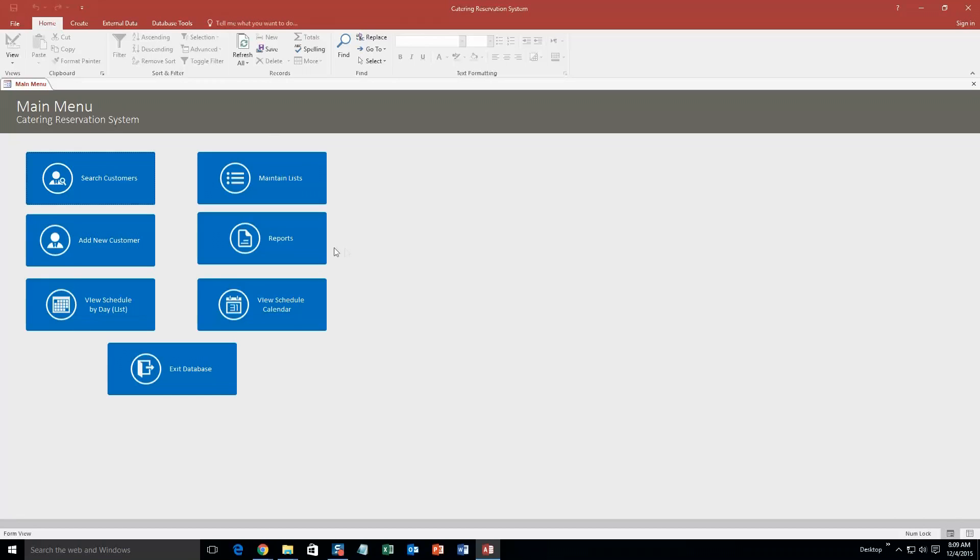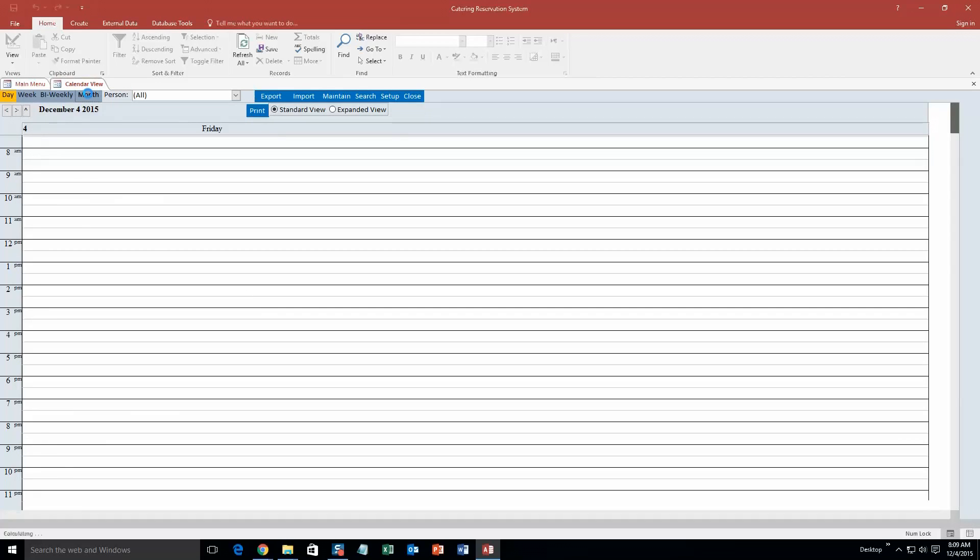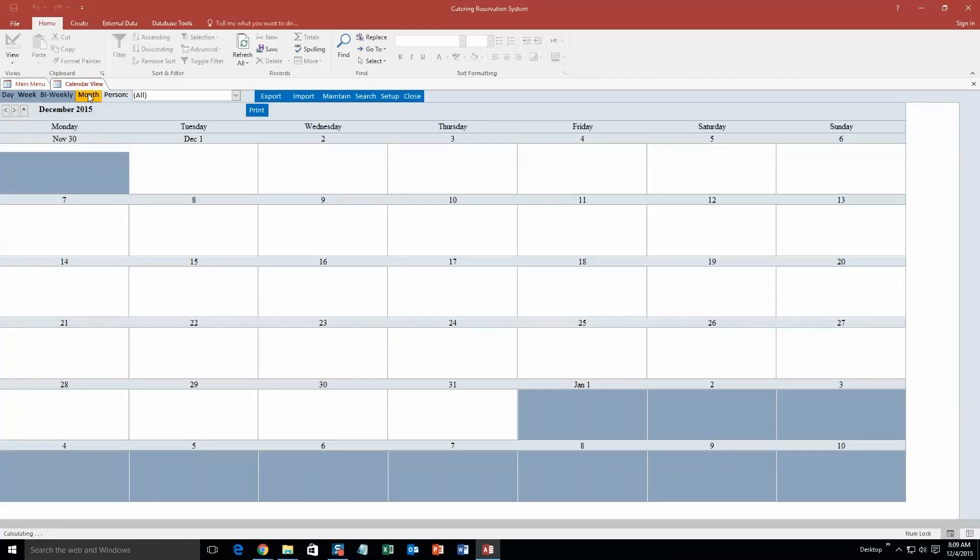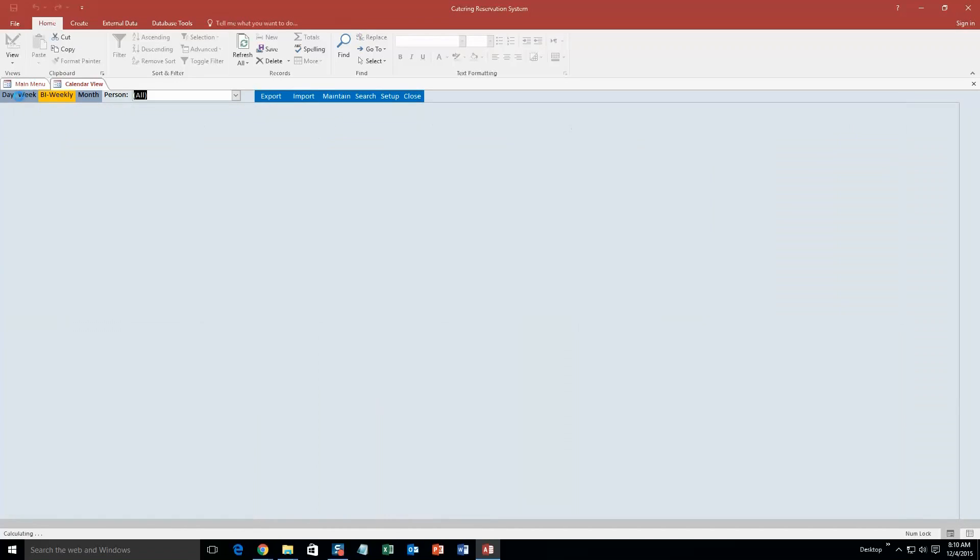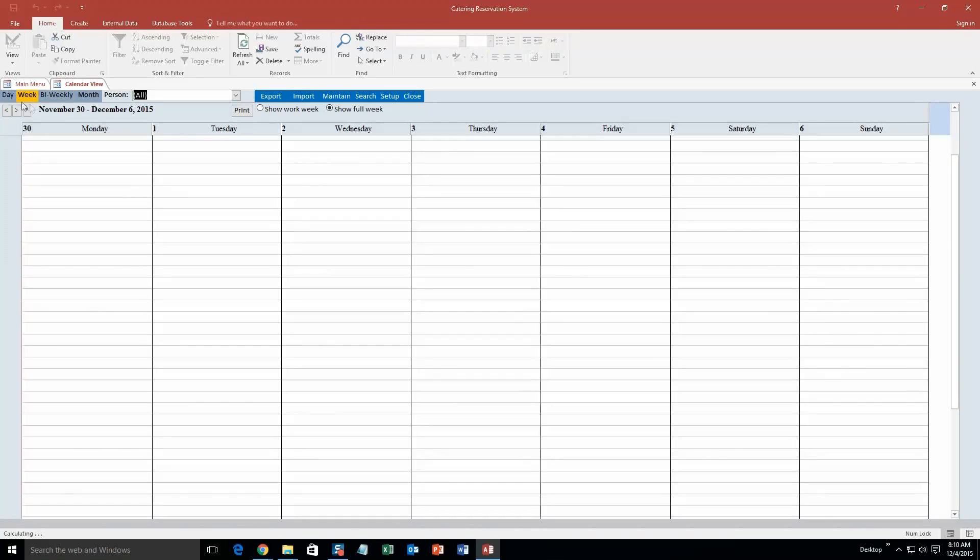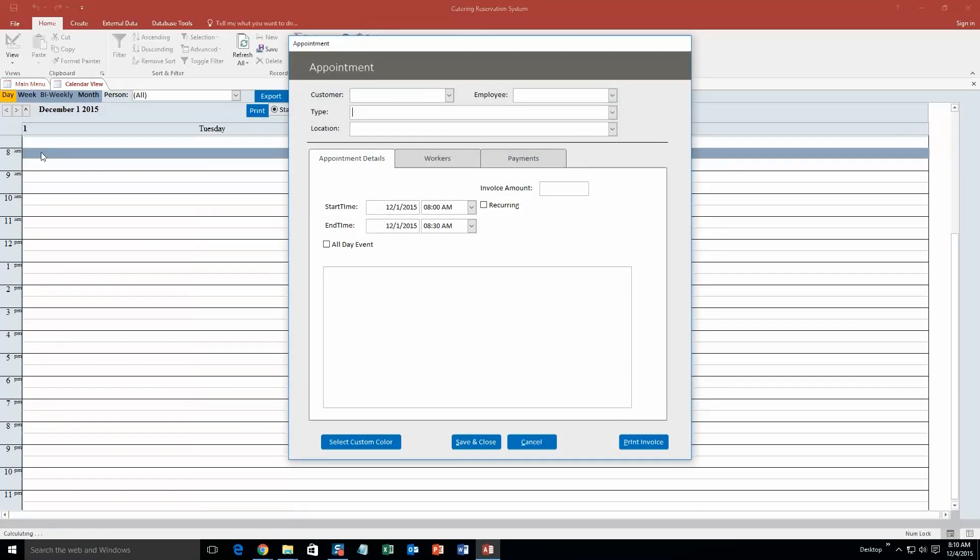So now what I am going to do is I am going to create an event, a reservation. So I am going to click 'View Schedule Calendar'. And now this opens up in the daily view, but you can view it in the monthly view, every two weeks, bi-weekly, or in the weekly view. For the sake of the demonstration, we are going to go ahead and go with the daily view, and we are going to make an event. Let's make one for December 1st, 2015. Okay, so our type, we will say it is a birthday.